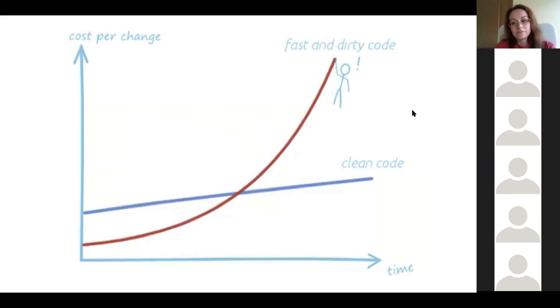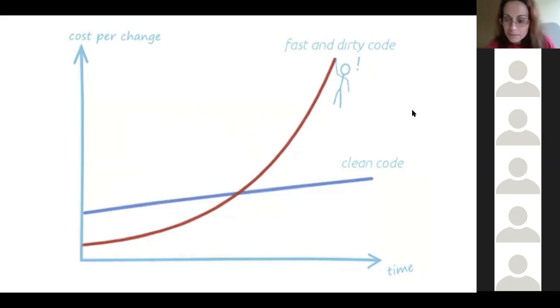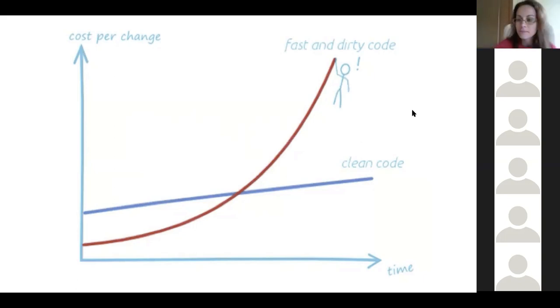So as time goes on and you write clean code, the cost per change increases a little bit. But as you write poopoo code and time goes on, the cost per change goes up dramatically. So you don't want to do that. You don't want to be hanging off of a cliff like that dude there is doing.